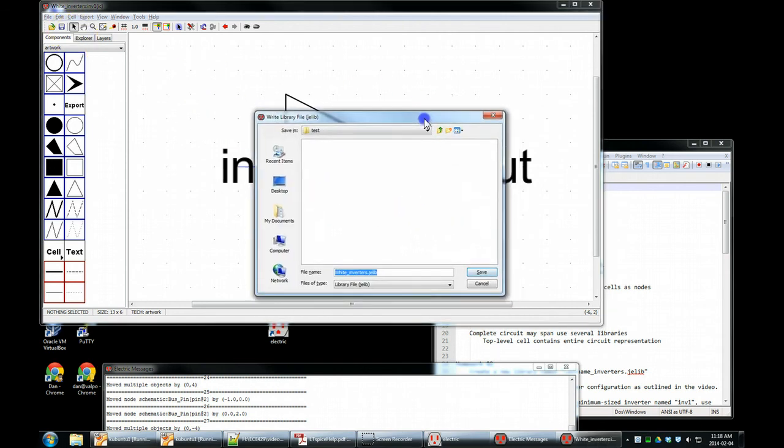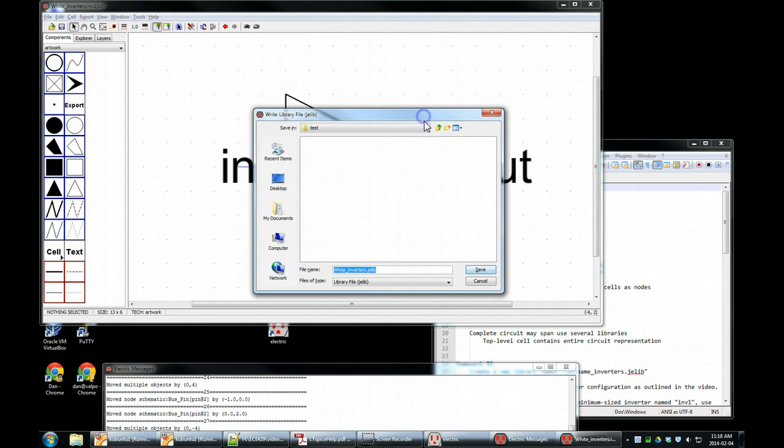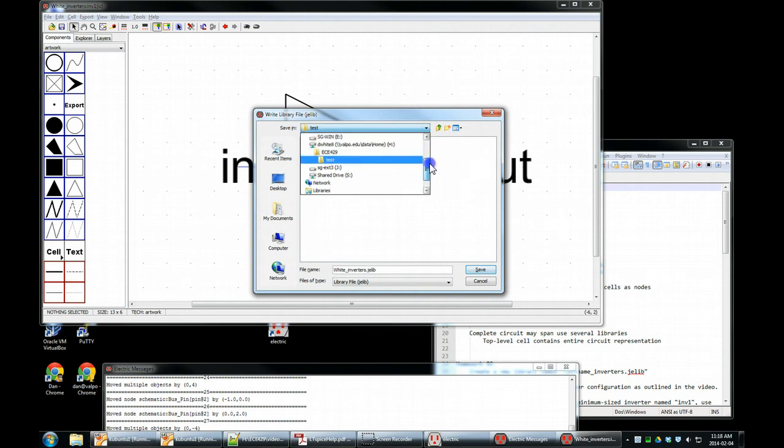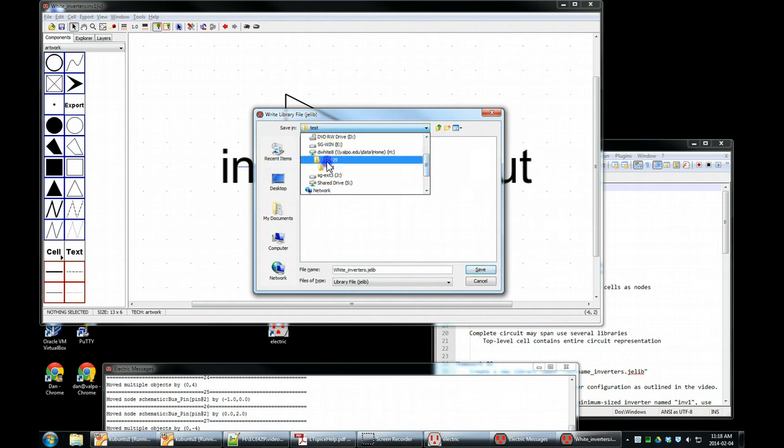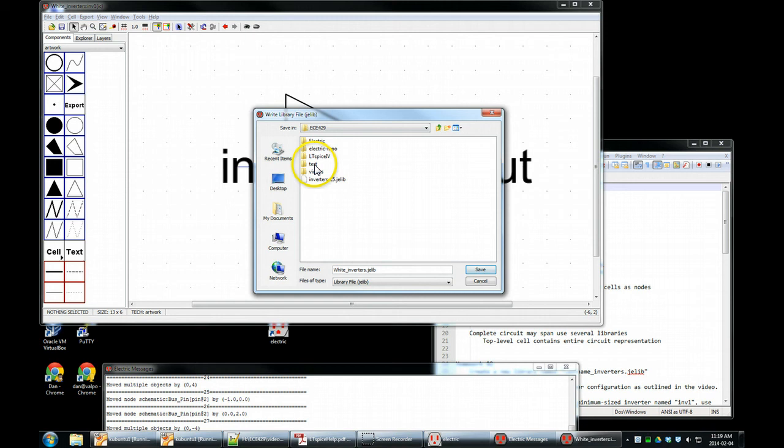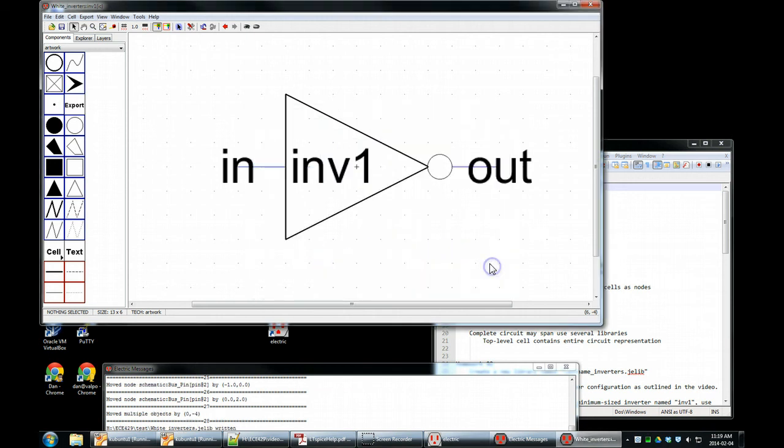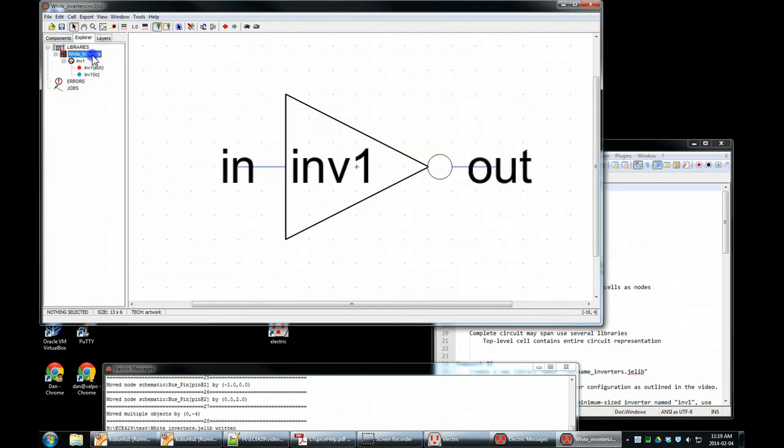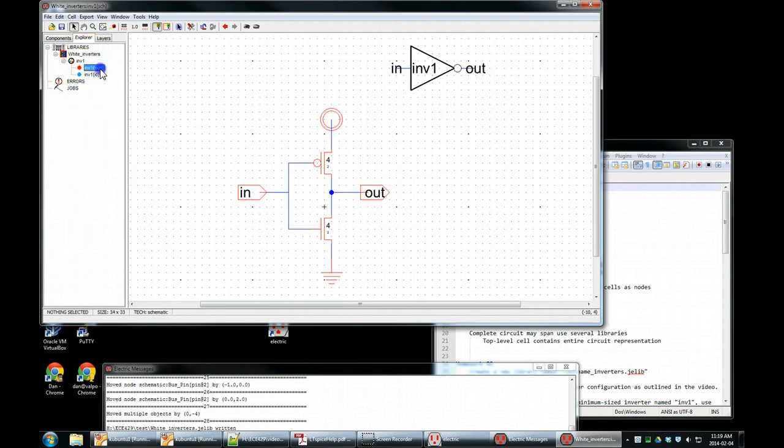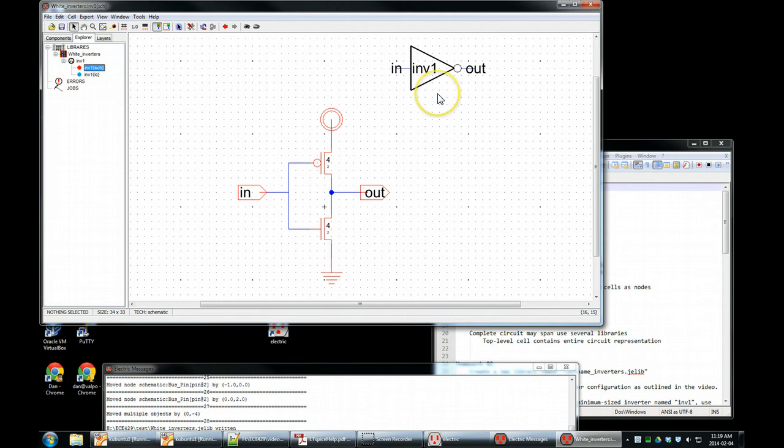We are saving the library. ECE 429, test, white inverters, jelib. This is one file. Everything that's under this hierarchy is in one file. Currently it's just one cell, two views. Here's our schematic view, and we're done.